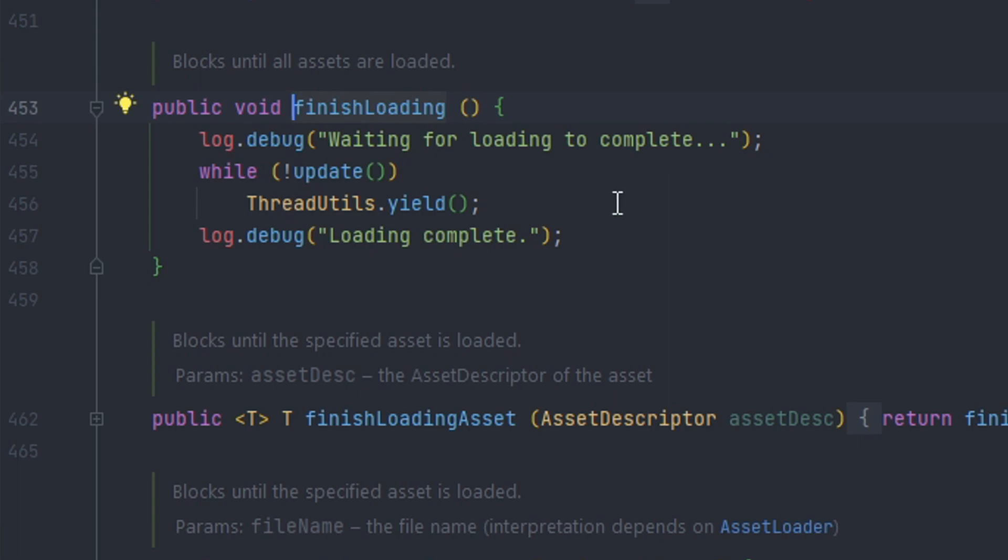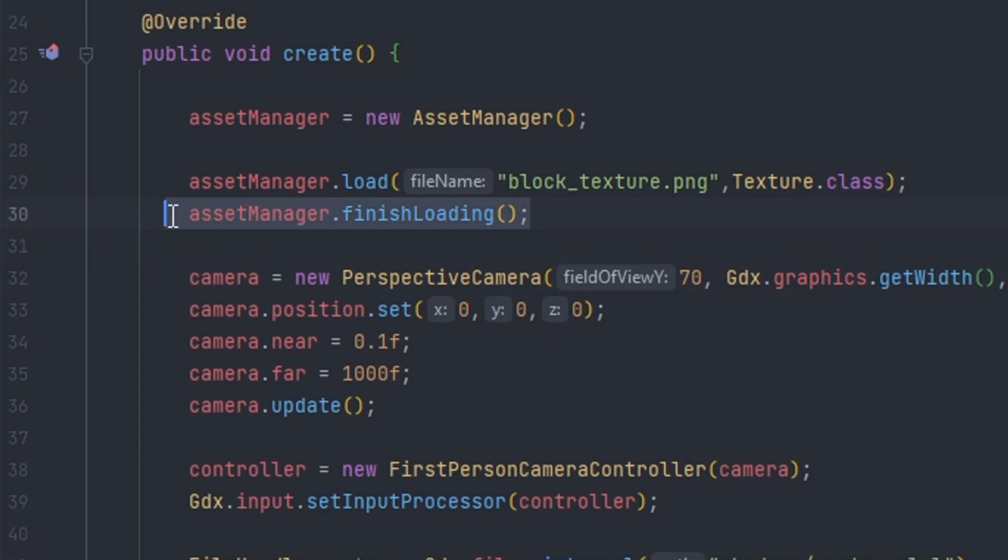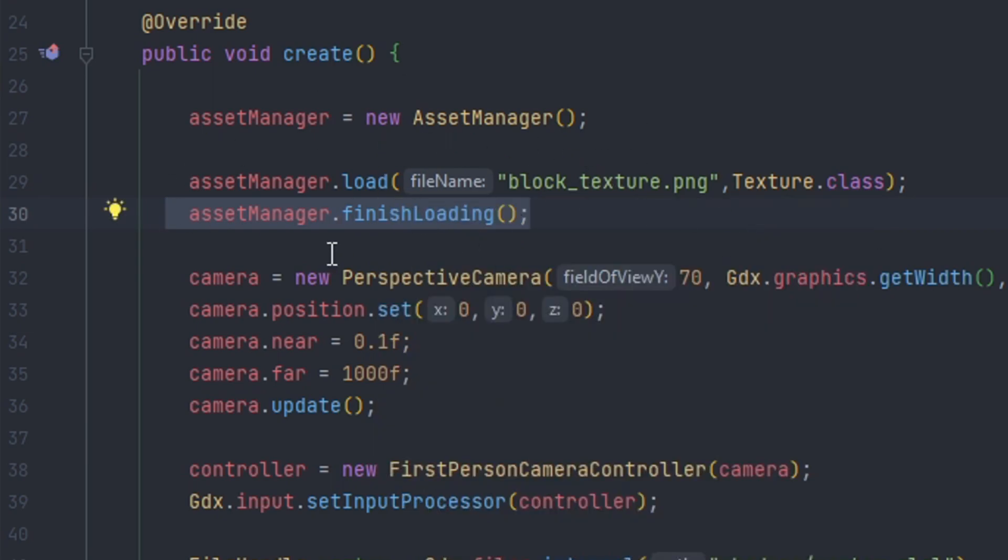This right here can be optional. For example if you would like to display a loading menu then you might not want to have this method. But if you have a case where you want the application to force to load resources then this will be a perfect method for that use.